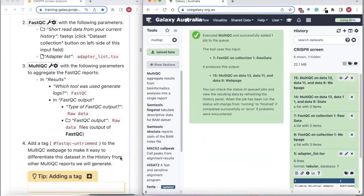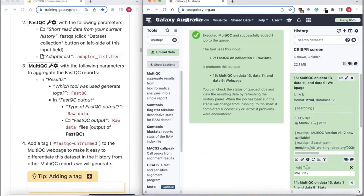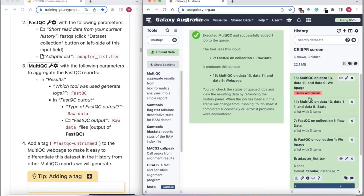This will give us a web page summarizing the FastQC results for our three samples. I'm going to add a tag to make it easier to see what this is in the history — I'll call it FastQC on trim. That makes it easier to know in the history what MultiQC is summarizing.